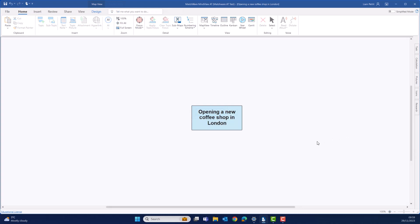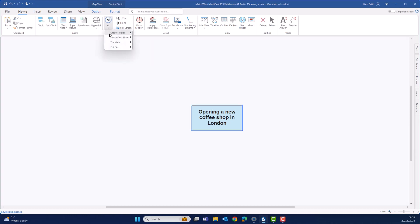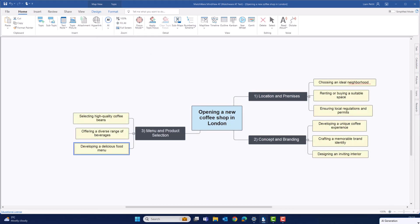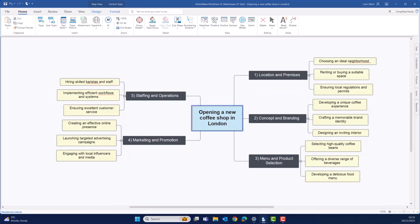To help spark our imagination, we're going to use the AI to brainstorm off this topic. The AI algorithm analyzes your topic and generates a wide range of suggestions to help you expand on your ideas.